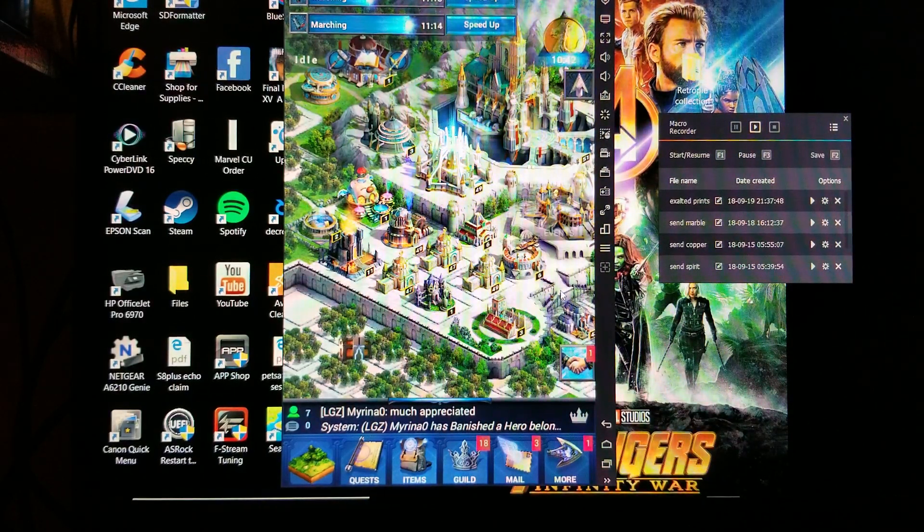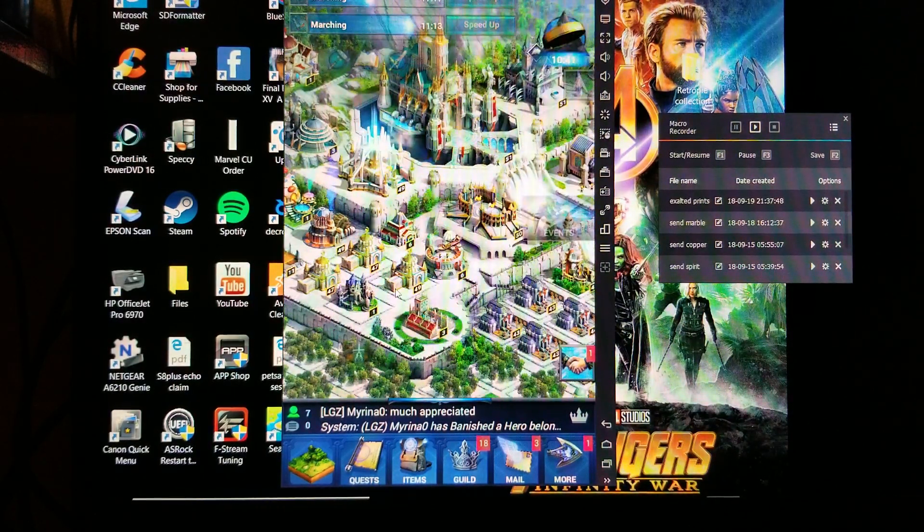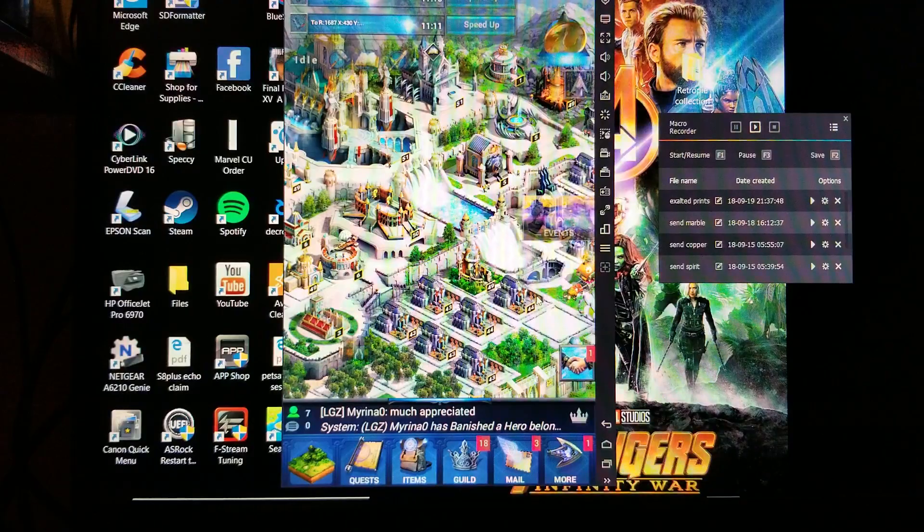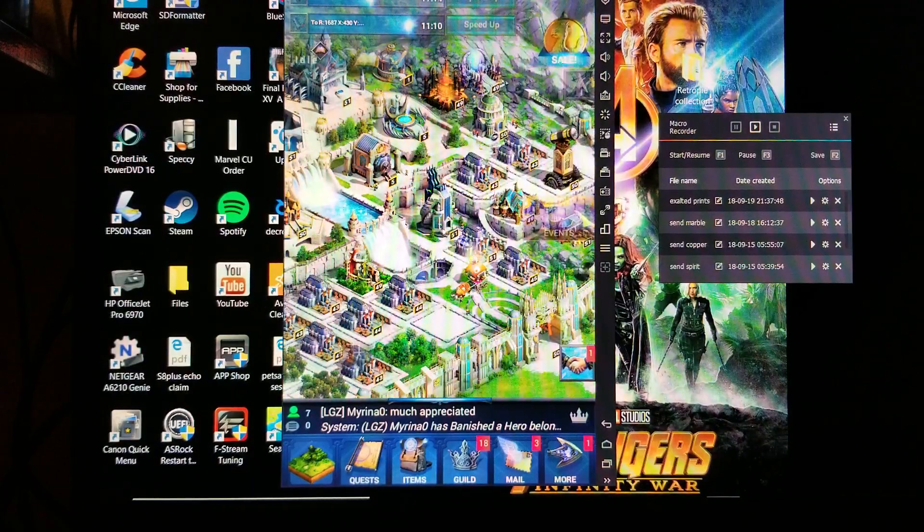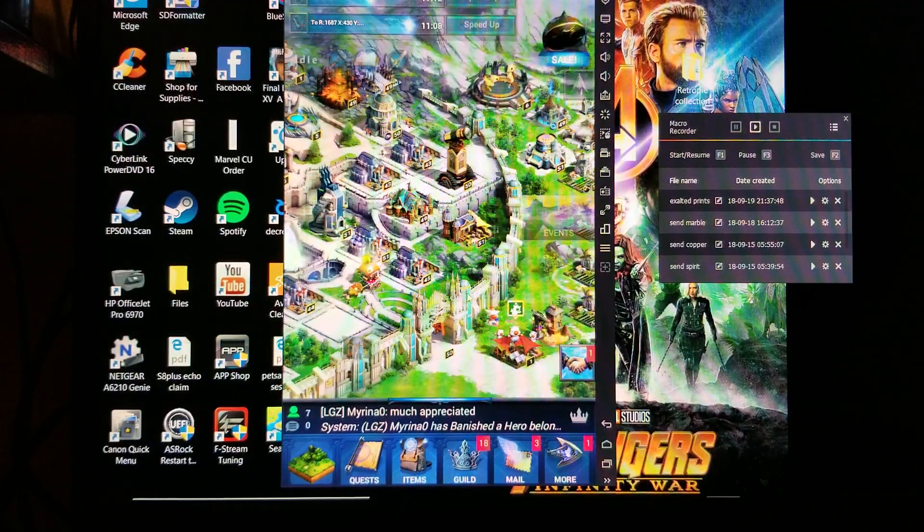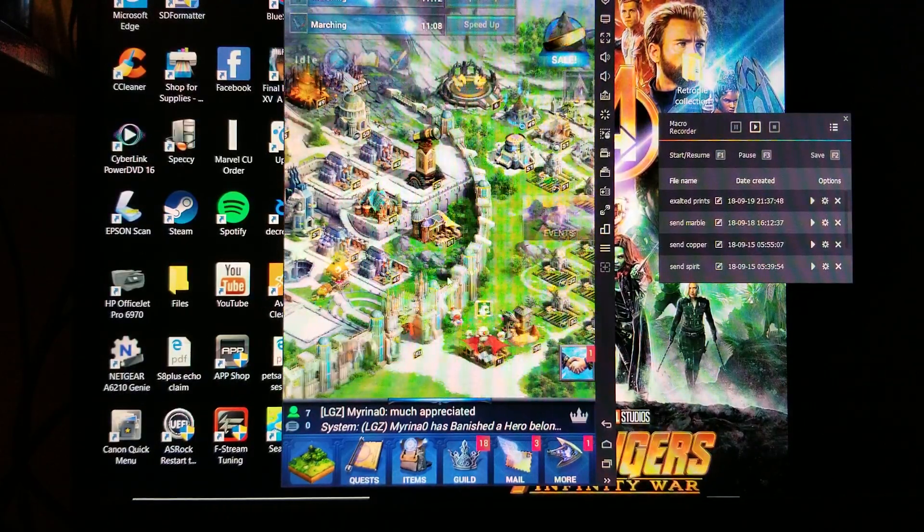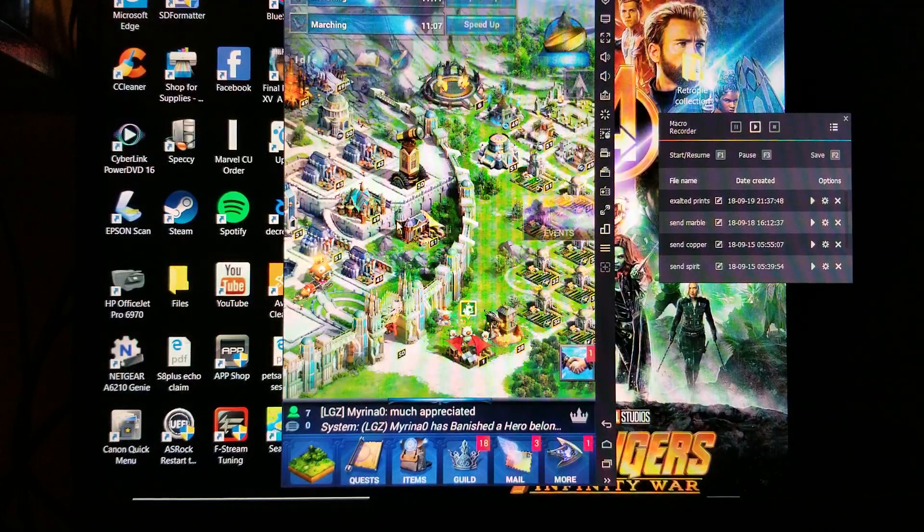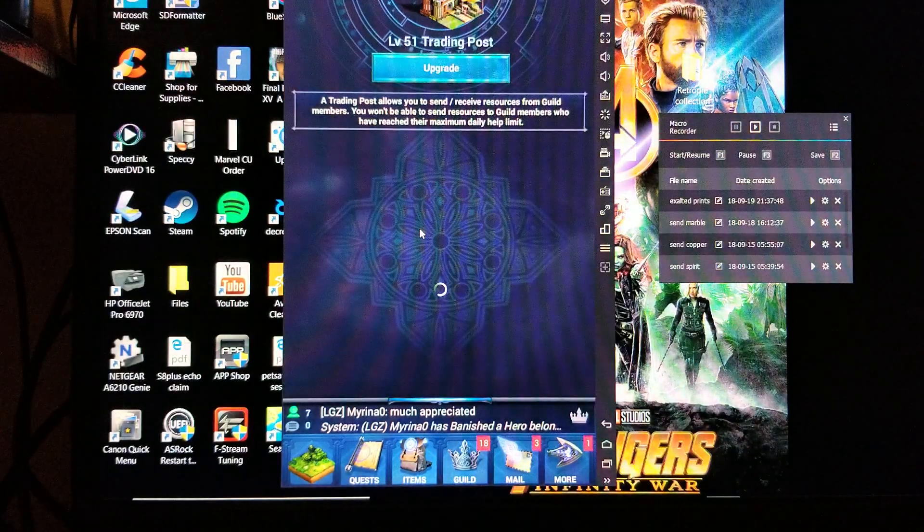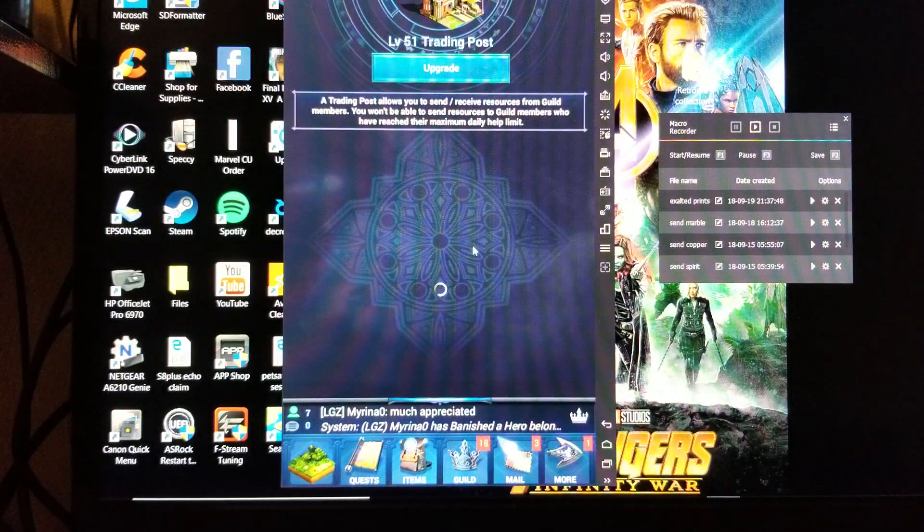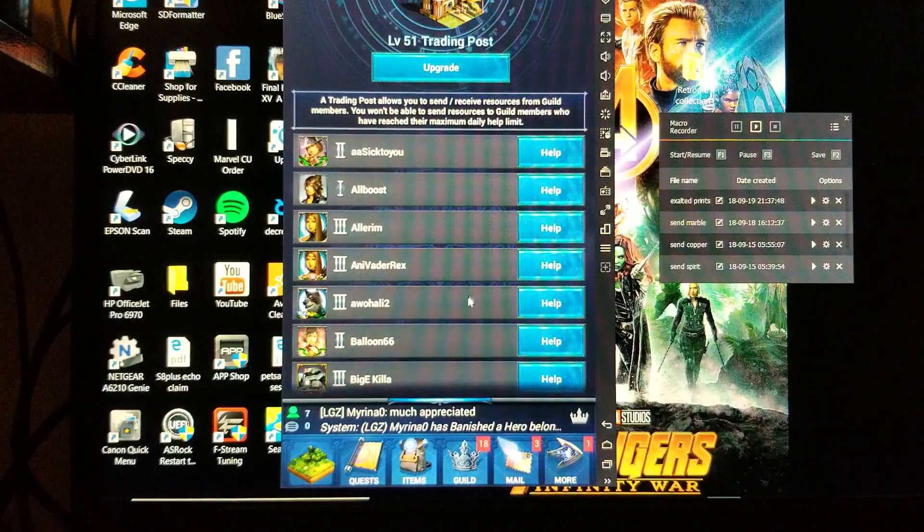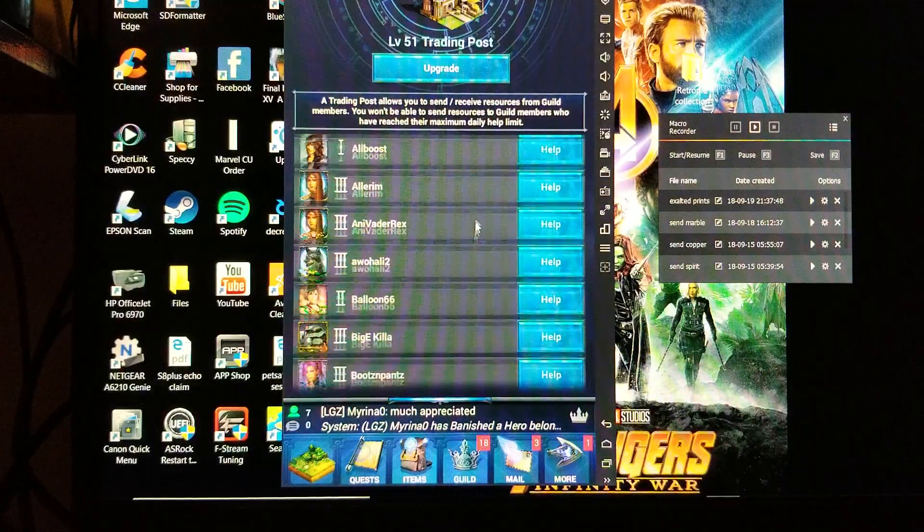Alright guys, I said I would show how to make a couple of macros, so I'm going to start with sending resources. The first thing you're going to do is go to the trading post and scroll down to the player that you would like to give resources to.